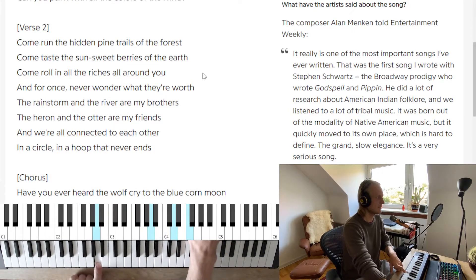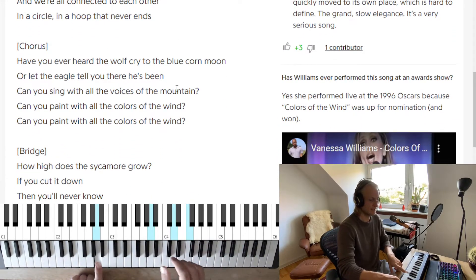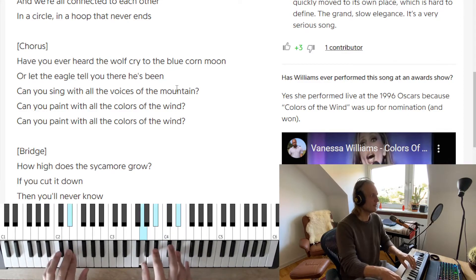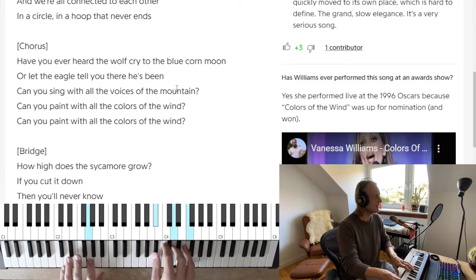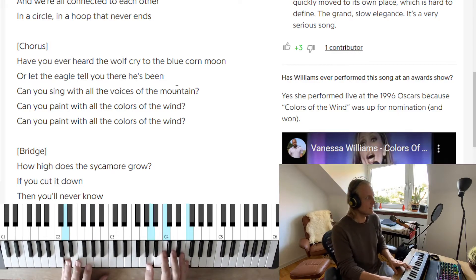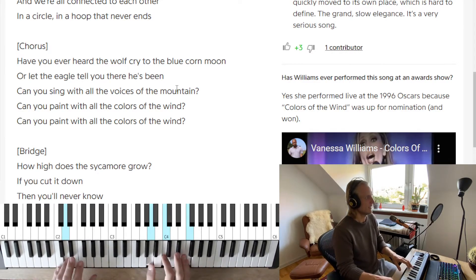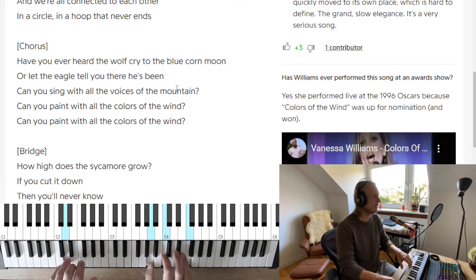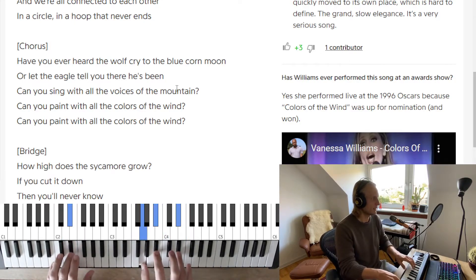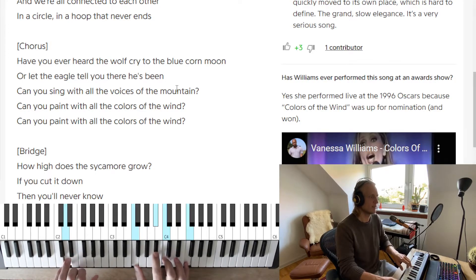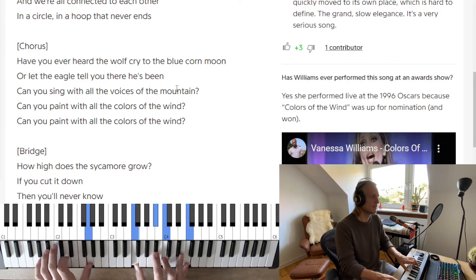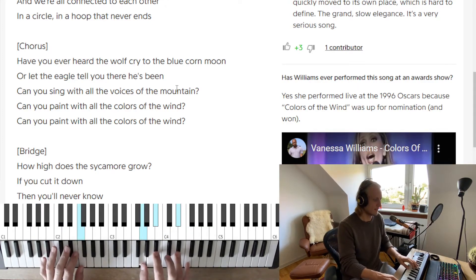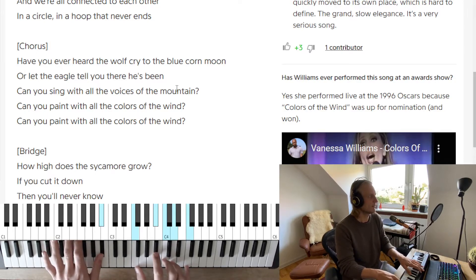Then we have the second chorus: 'Have you ever heard the wolf cry on the blue corn moon, or let the eagle tell you where he's been? Can you sing with all the voices of the mountain? Can you paint with all the colors of the wind? Can you paint with all the colors of the wind?' Bridge.